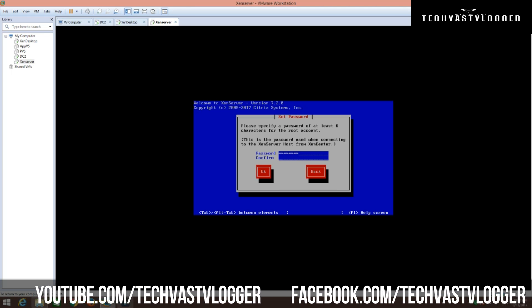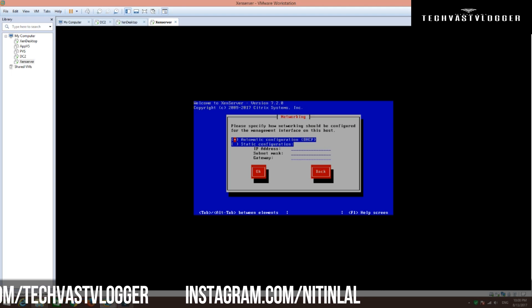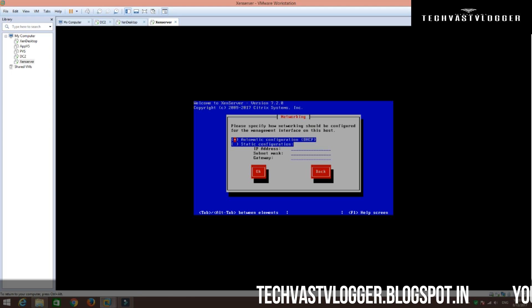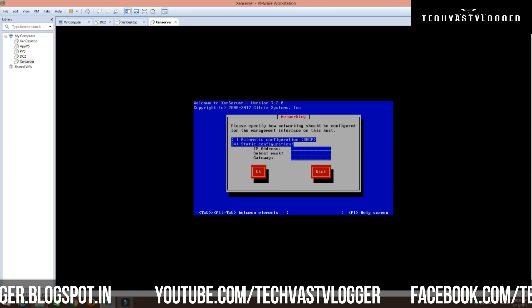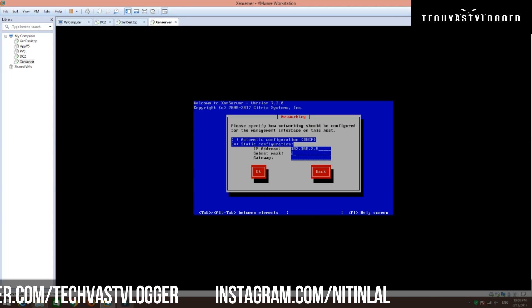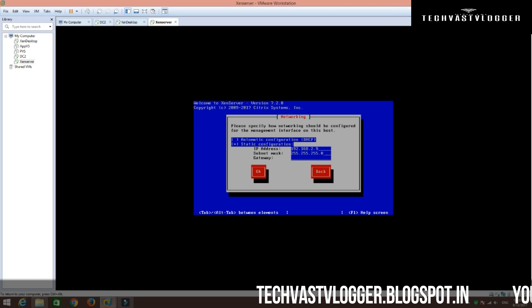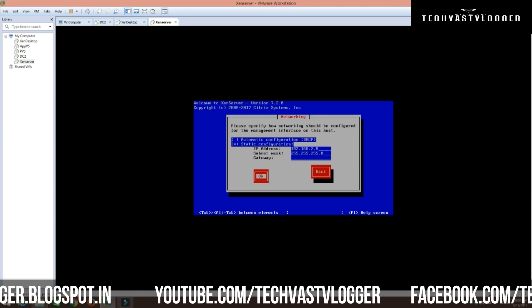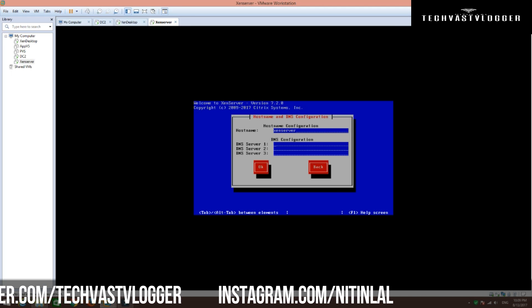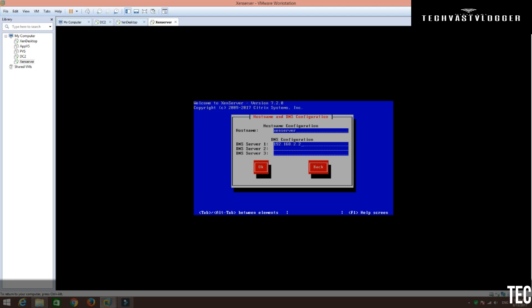I am going to give the password here and click OK. I do have DHCP in my environment, but I would like to set up a static IP address. So I am going to give it the IP 192.168.2.9. My subnet mask is going to be 255.255.255.0. I don't want to give any default gateway for now. I am going to set the hostname as XenServer. I do have a DNS in my environment, so let's give the DNS IP as 192.168.2.2, and then hit OK.